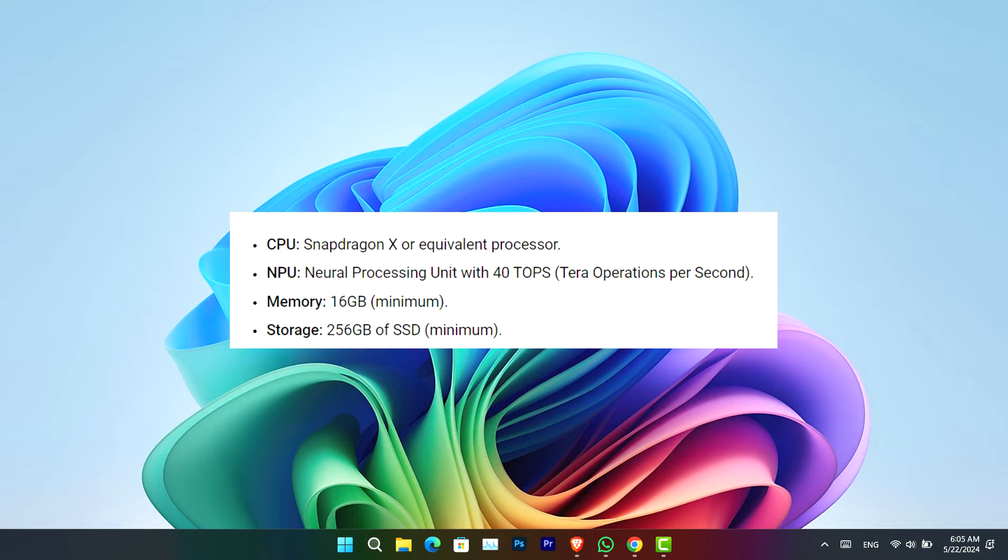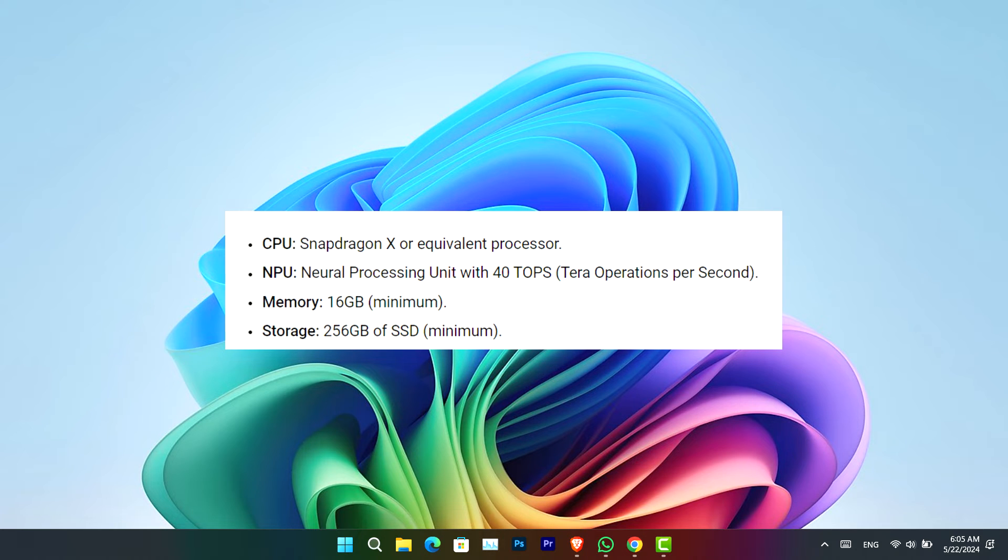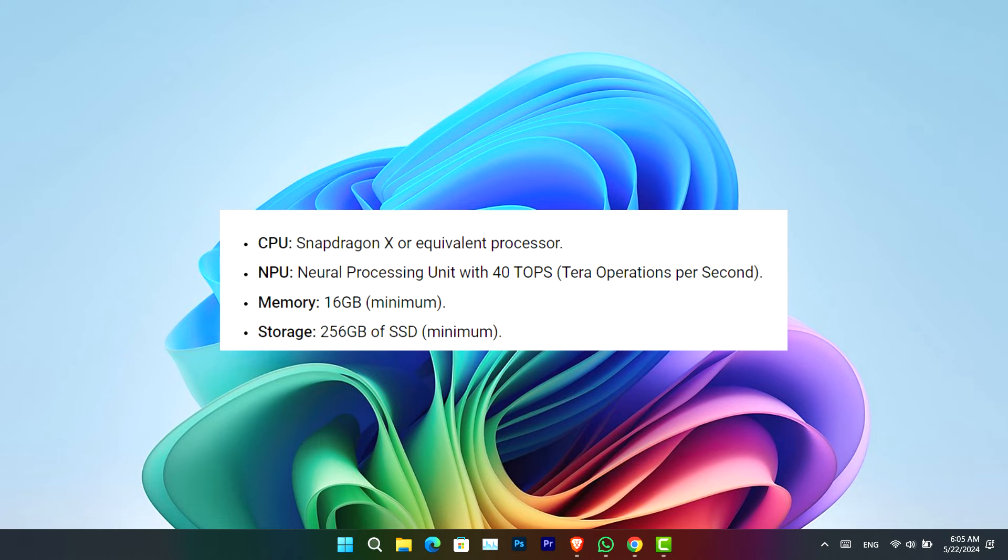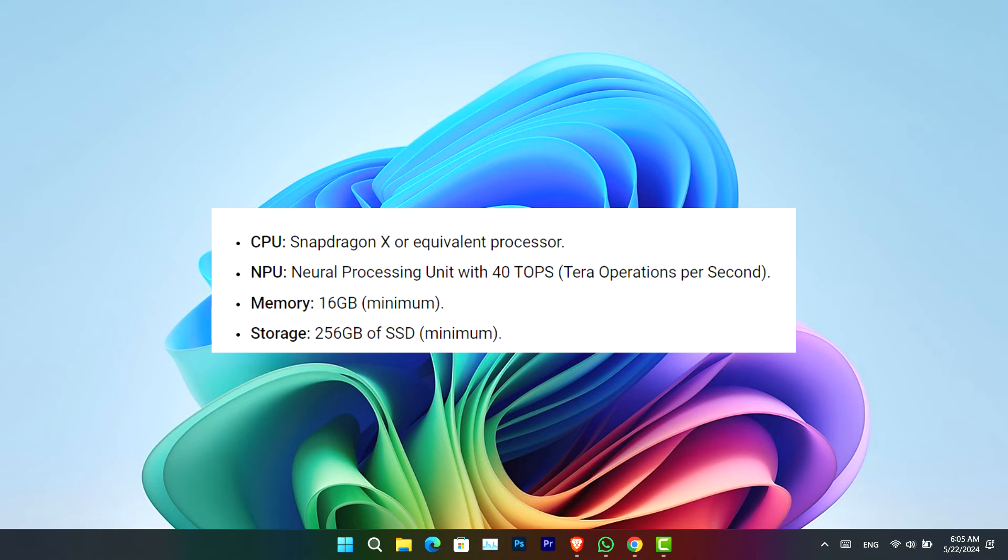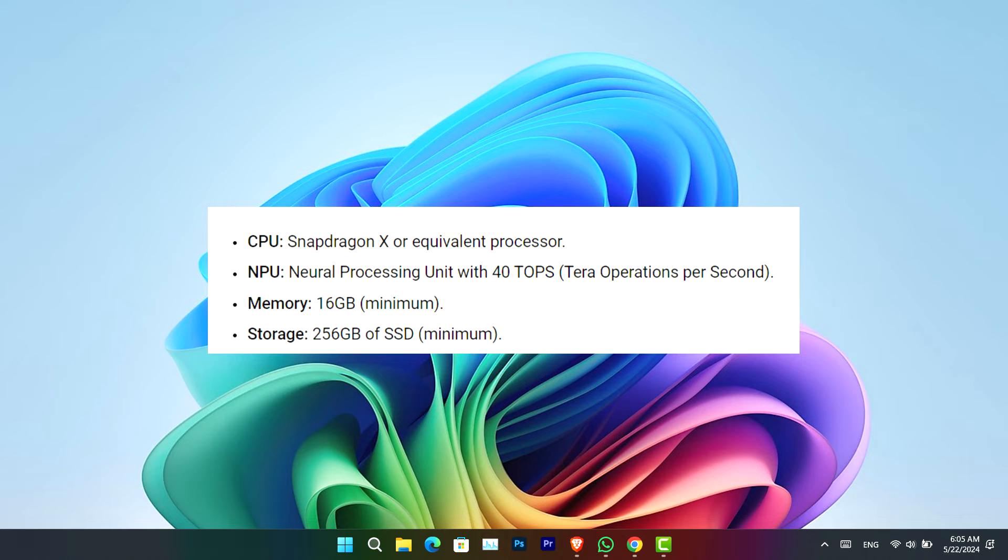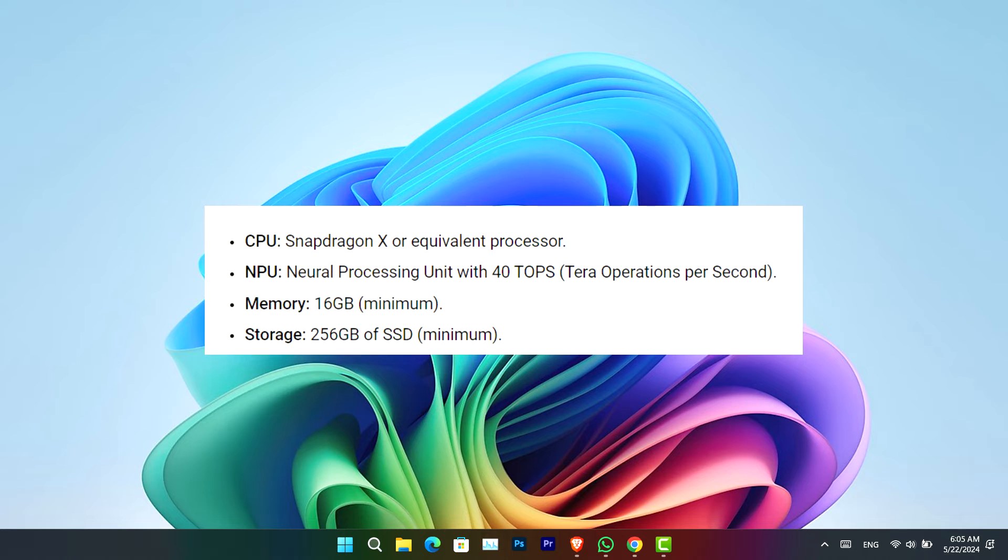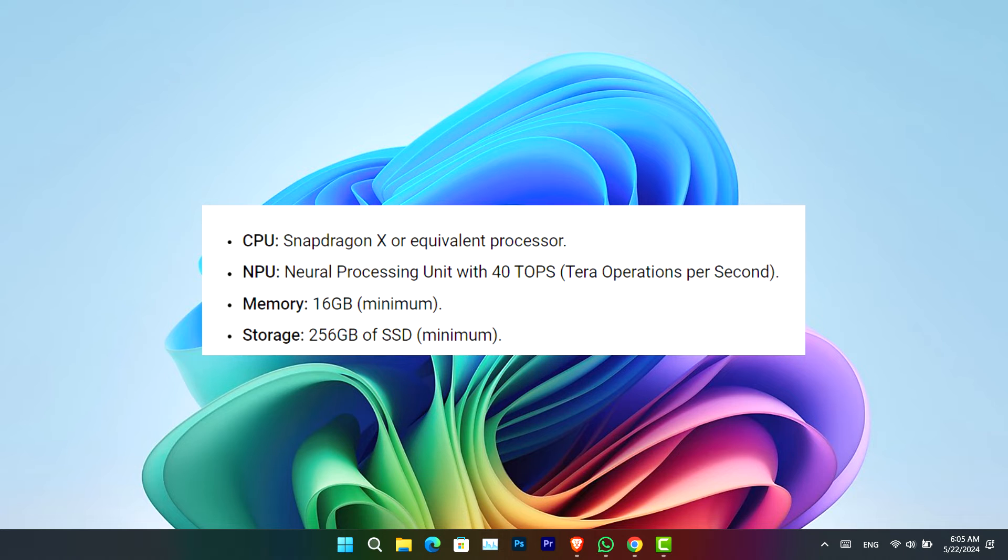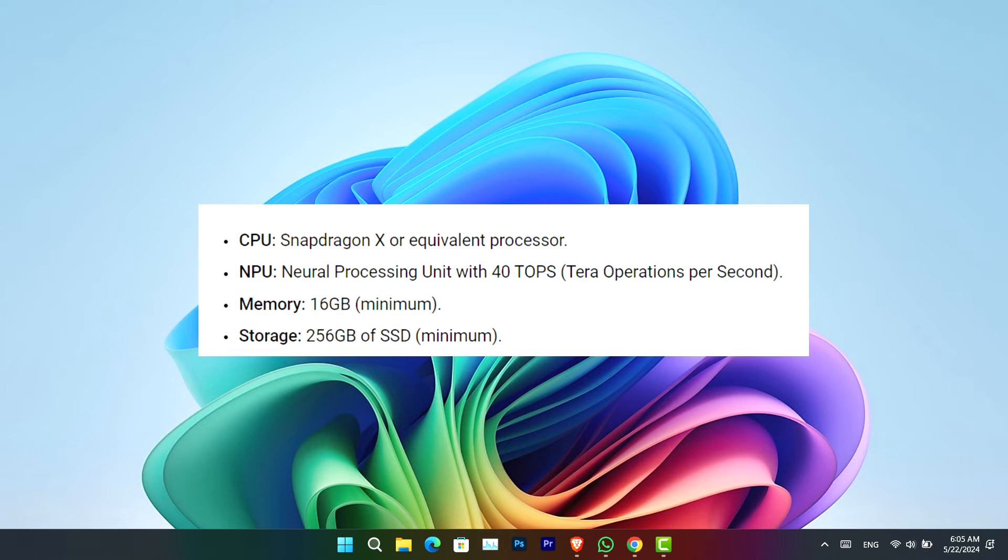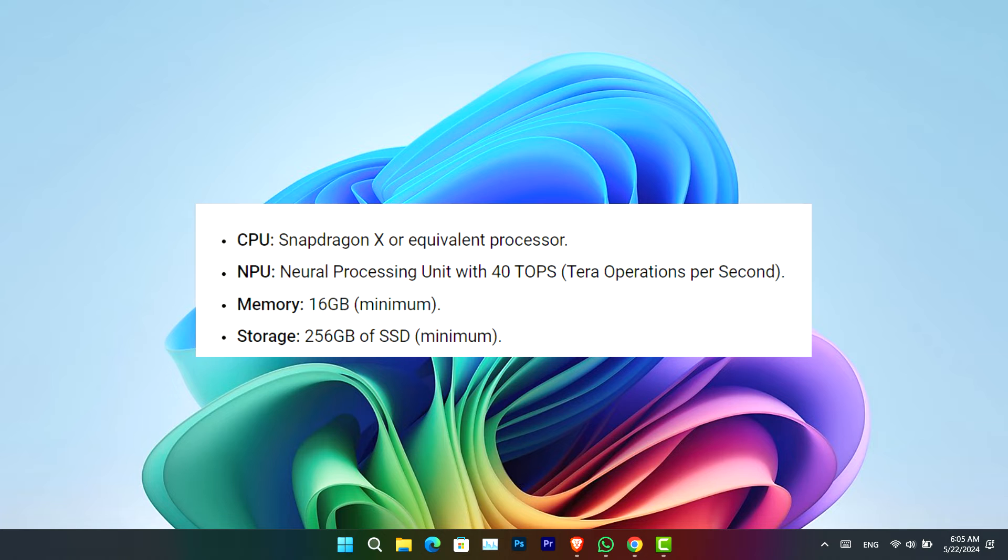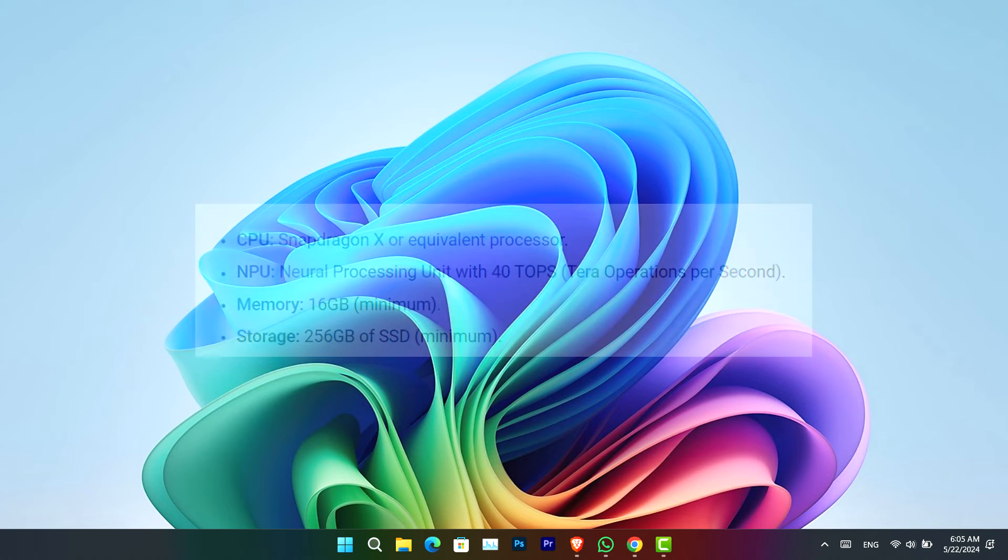Following that, the NPU (Neural Processing Unit) with 40 TOPS. And then the memory should be 16GB, that is the minimum, not maximum. And then the storage is 256GB of SSD, that is also the minimum.